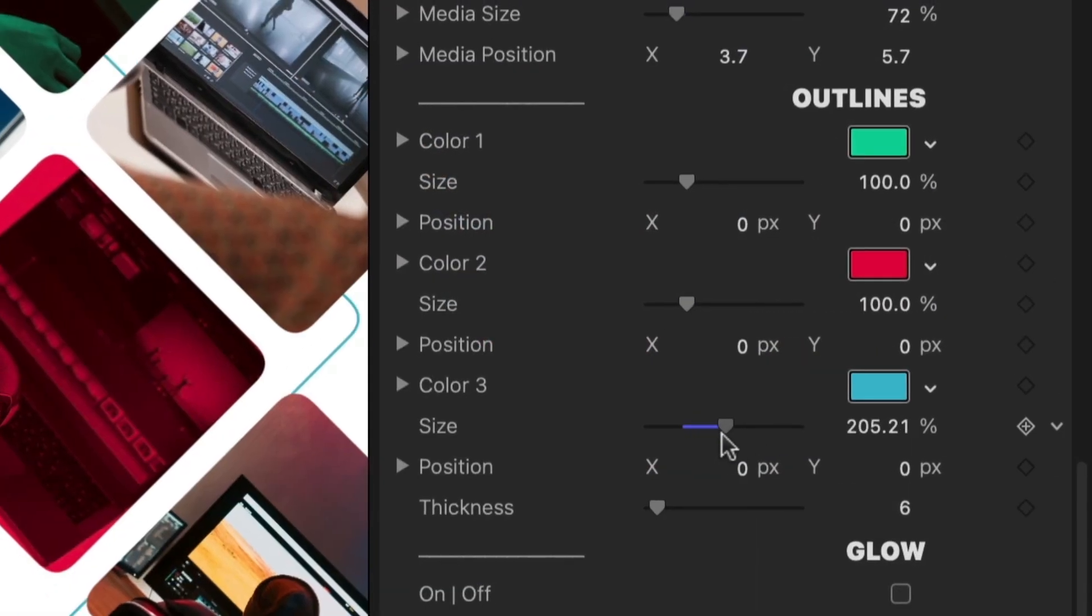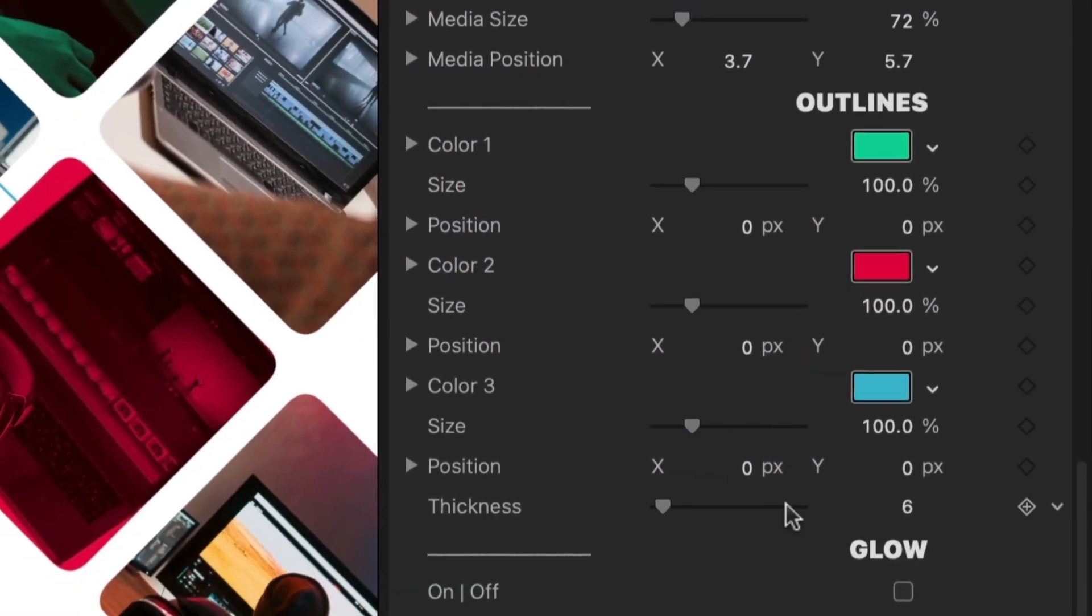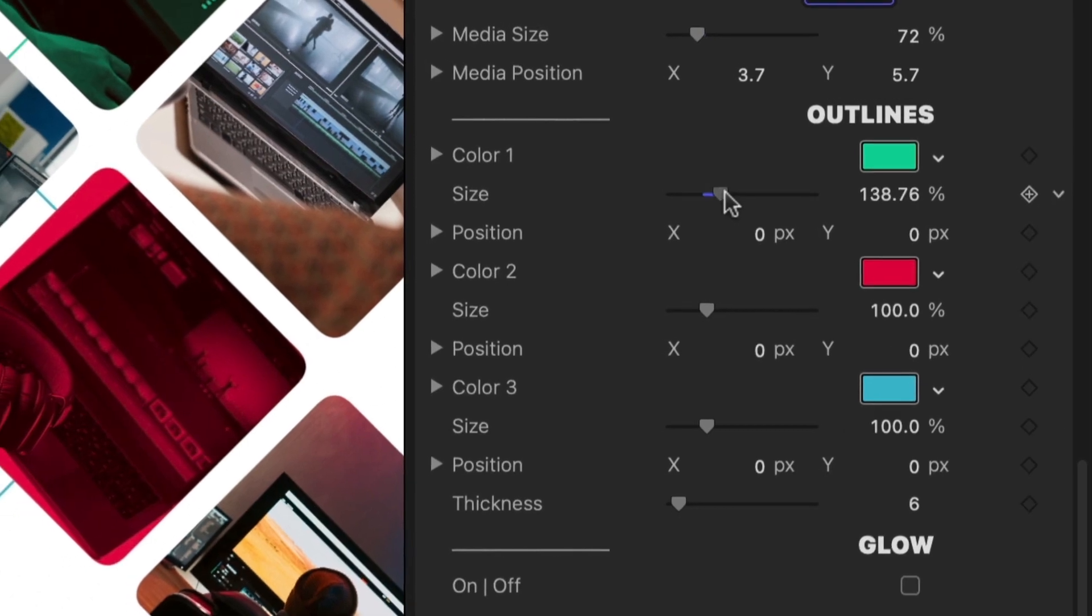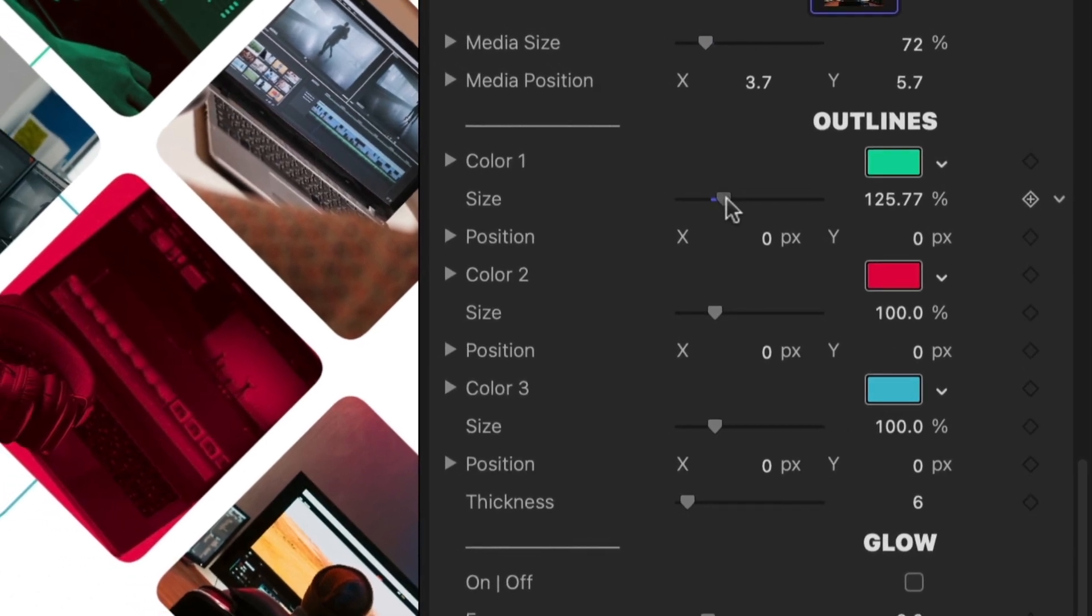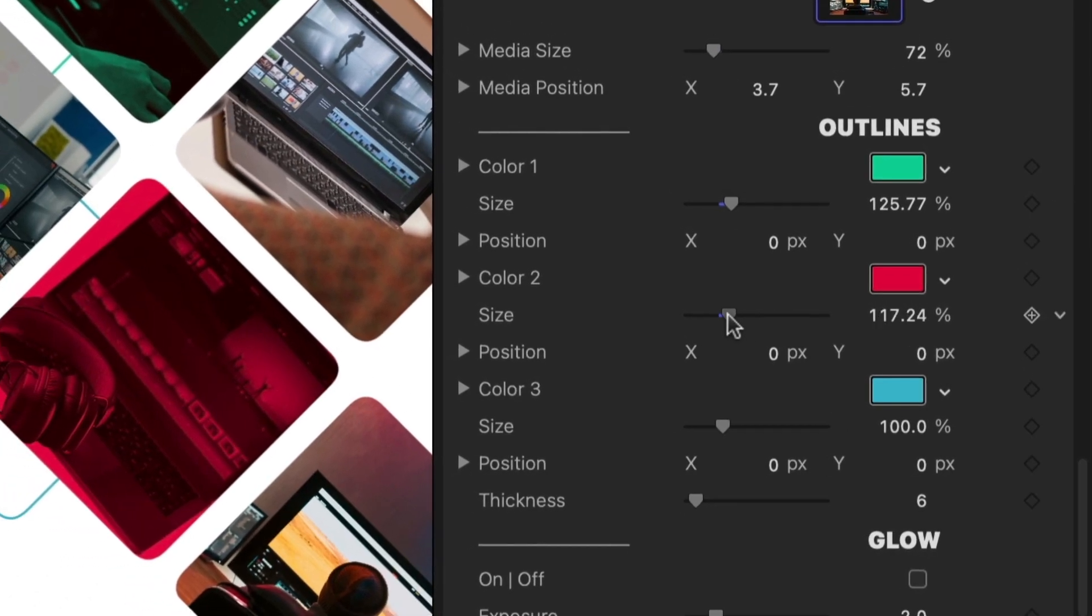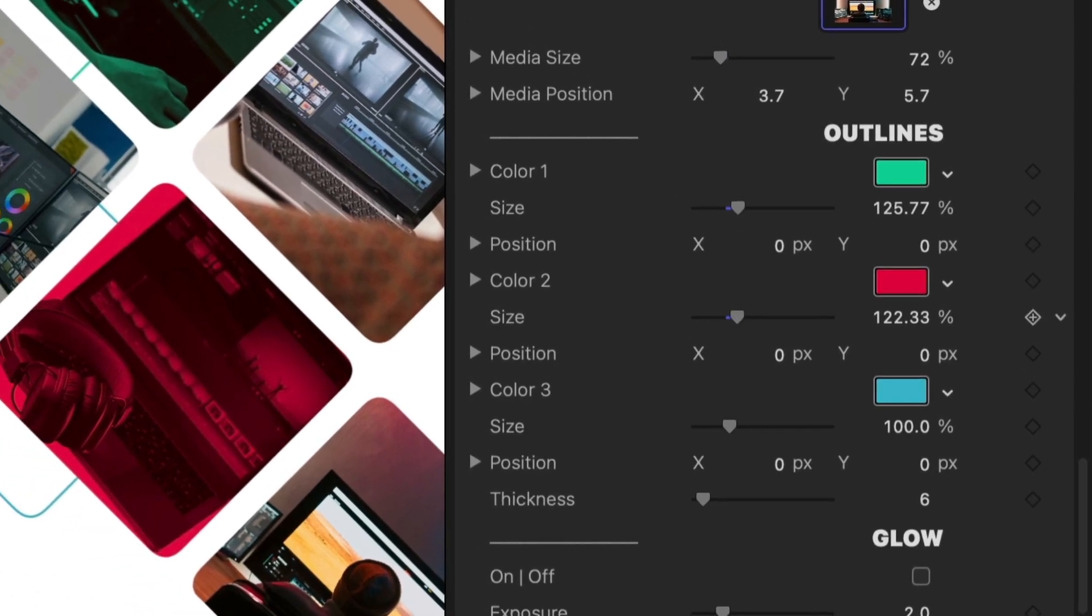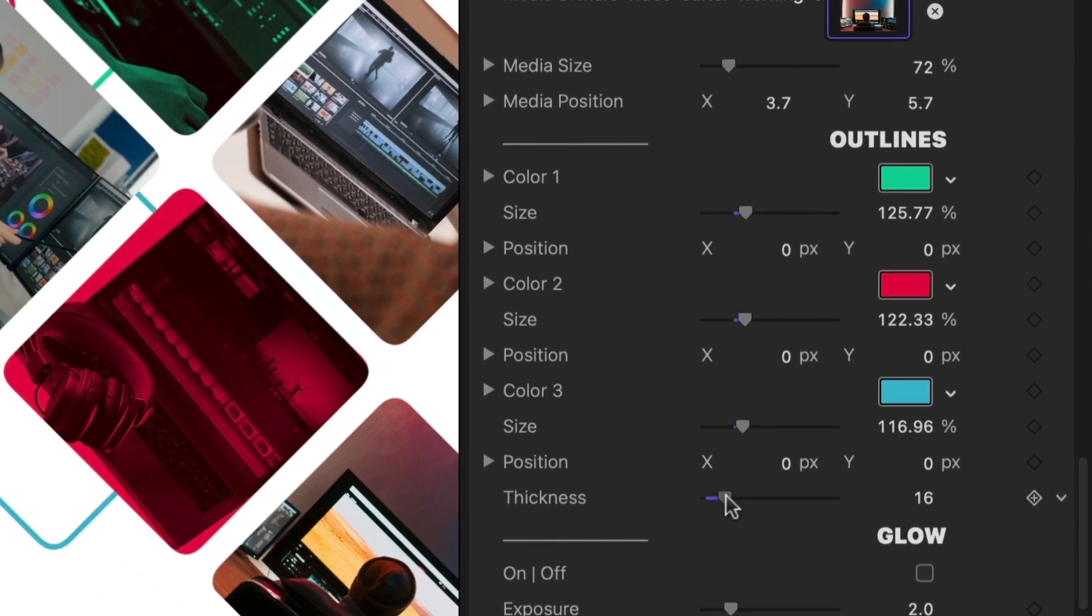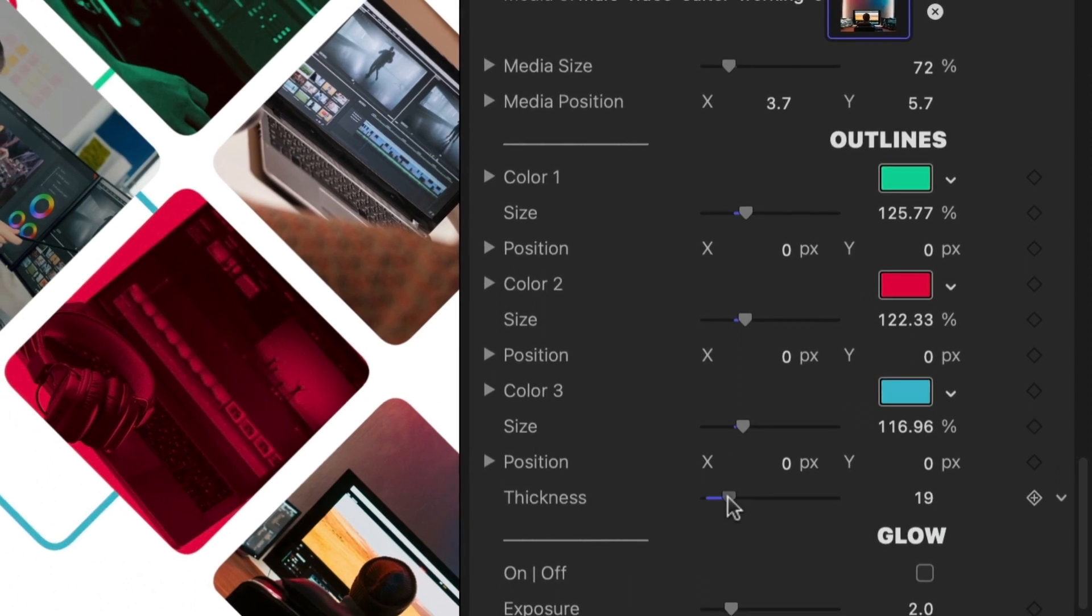Each template gives you control over the look of the supporting animated shapes, in this case, some outlines. I'll adjust color, size, and thickness.